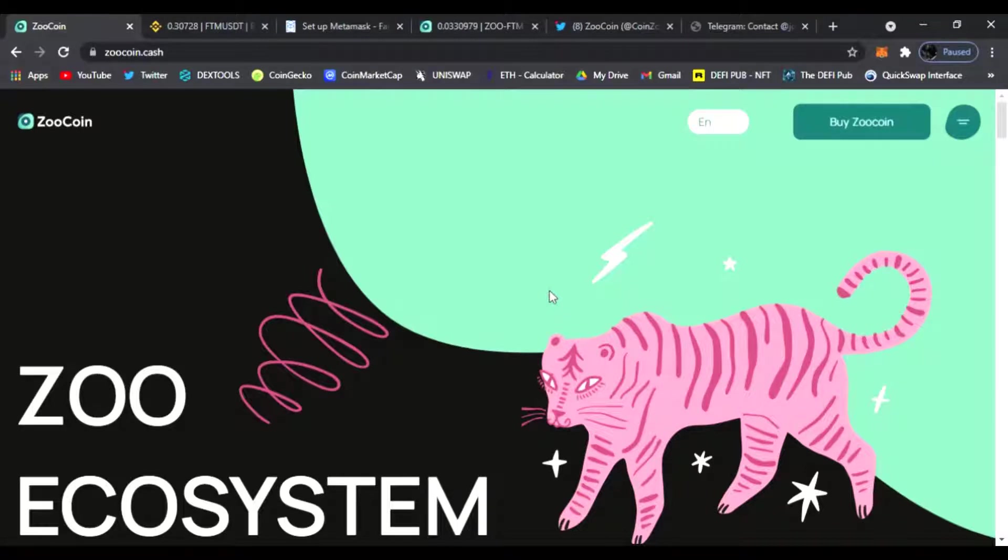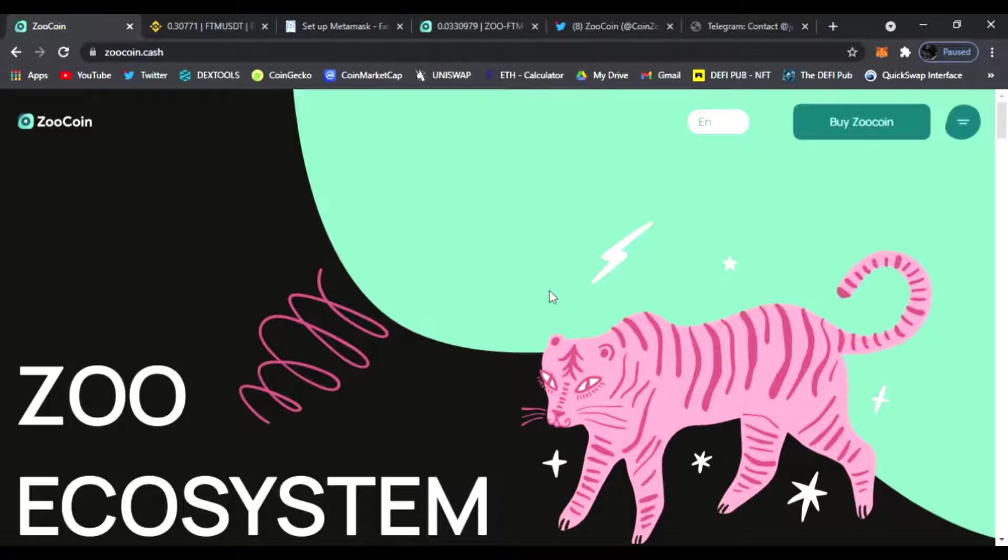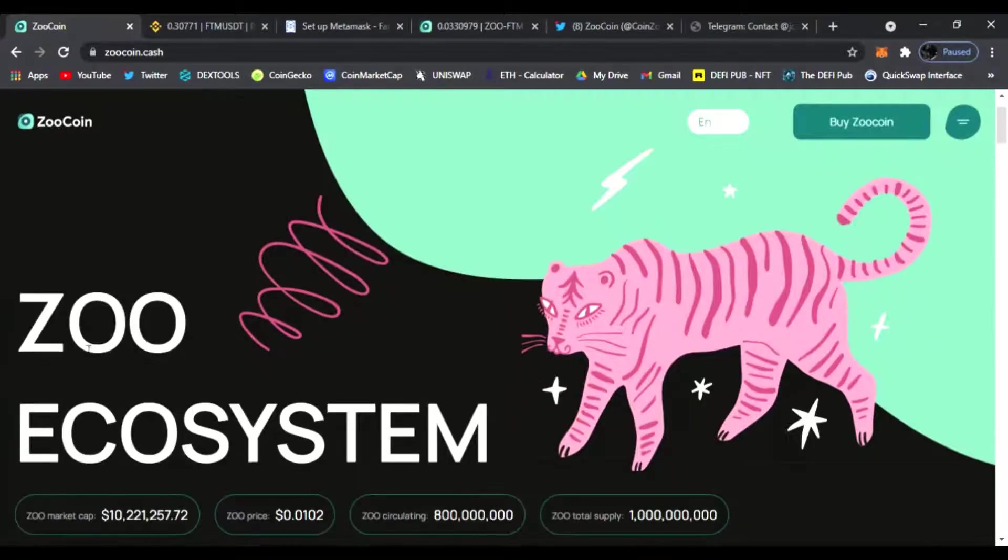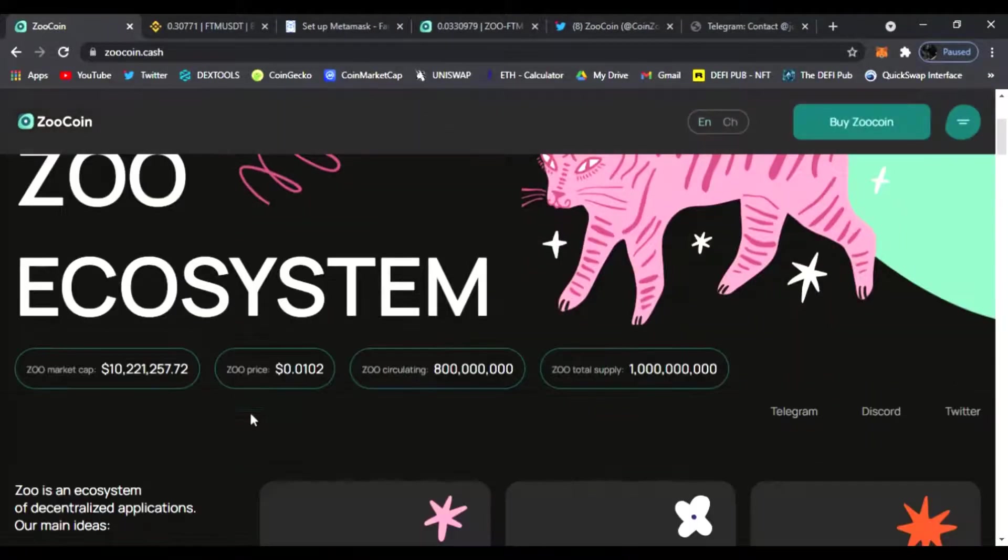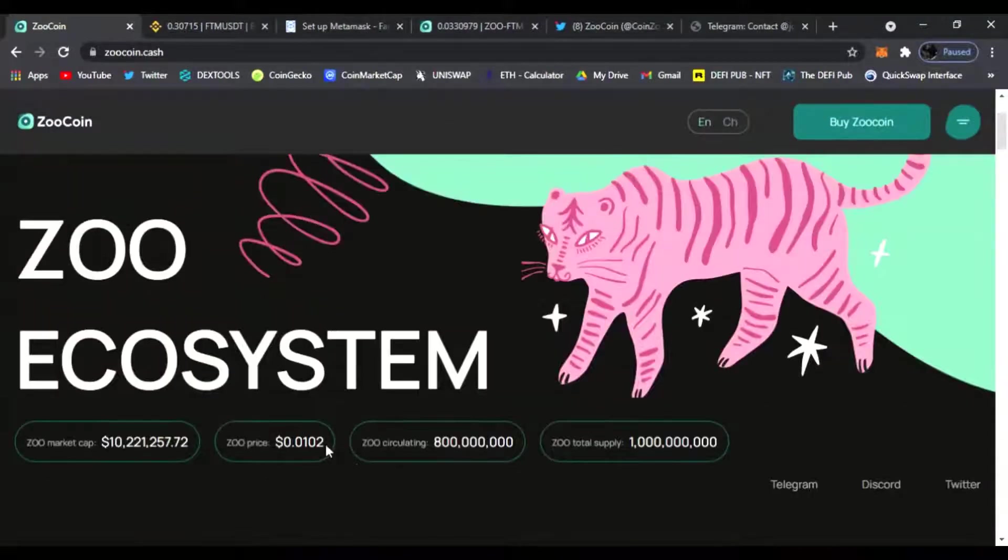Hello everyone, welcome back to the D5 Pub. Hope you guys are having an amazing day wherever you are. Today I want to go in depth showing you how to buy Zoo Coin. I'm right here on their main website zoocoin.cash where I shared everything in my past video about the Zoo ecosystem.